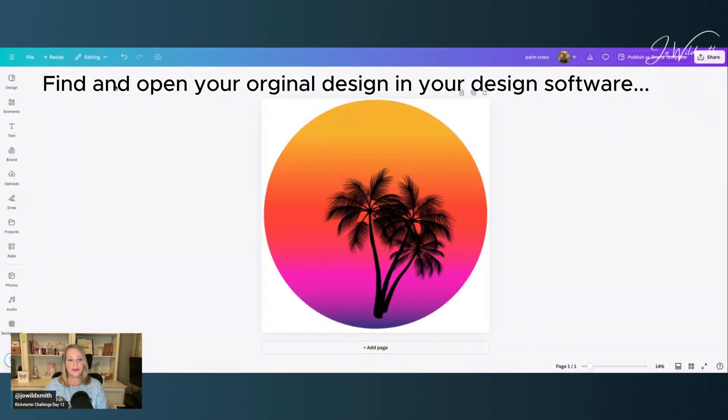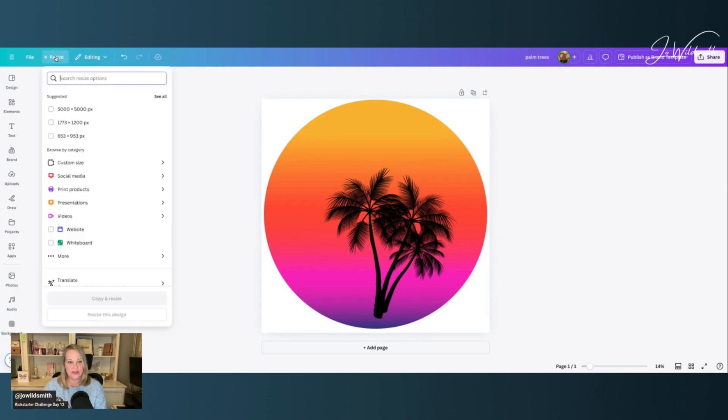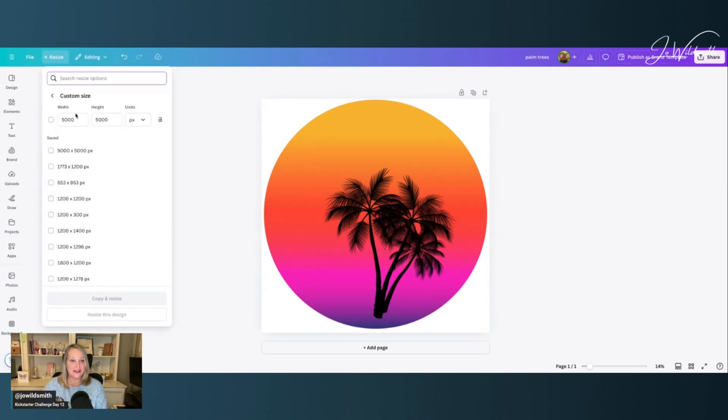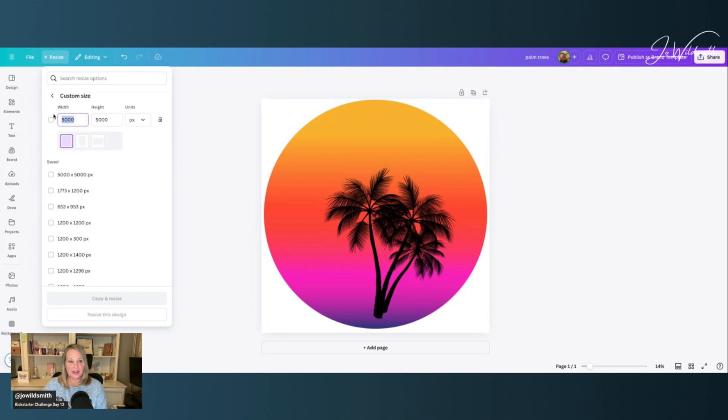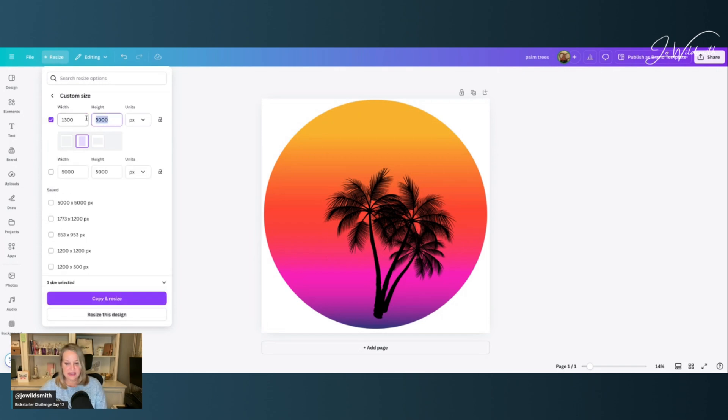So go to your design software, and I use Canva for most things, and we are going to click up here in the corner, resize, and then custom size, and type in 1300 by 900. Now obviously that would give us landscape. If you want portrait, simply swap those figures over.